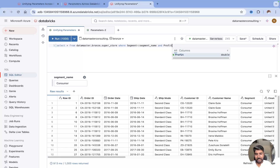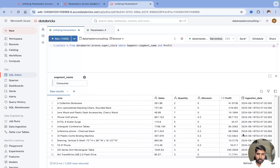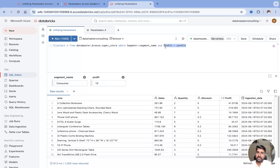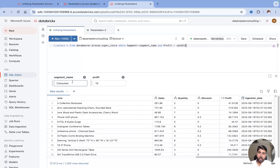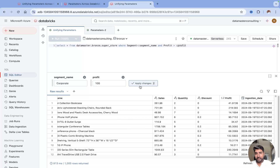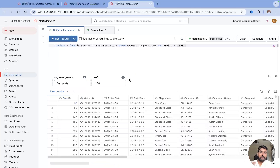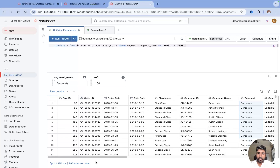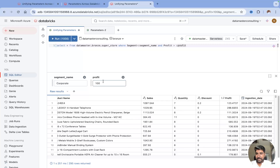I want to check where segment equals 'Corporate' AND profit is greater than $100. I have a profit column — I'll use greater-than and pass the profit parameter. The moment I write it, a new parameter widget is created. I'll set segment to 'Corporate' and profit to '100', click Apply Changes, and you can see the query filters to Corporate records with profits greater than $100. Beautiful!